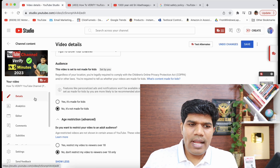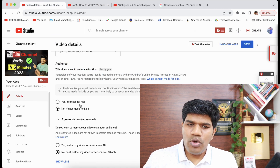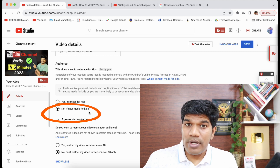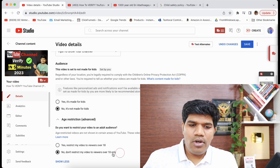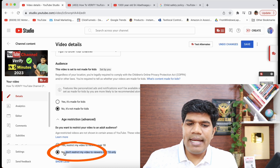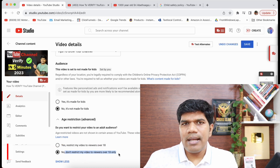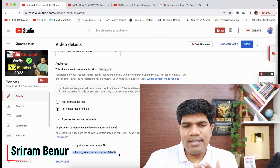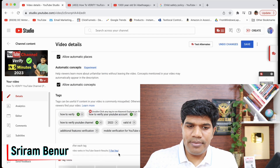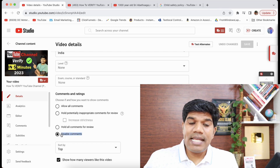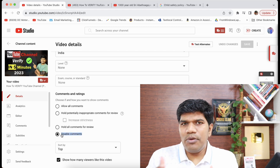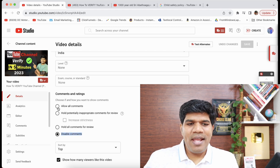If I go to the video and go to details, it clearly says it's not made for kids, and under age restriction it says 'do not restrict my video to viewers over 18 only.' So both options are not selected. Then why is it still happening? If you scroll down, you'd see that 'disable comments' has been selected.